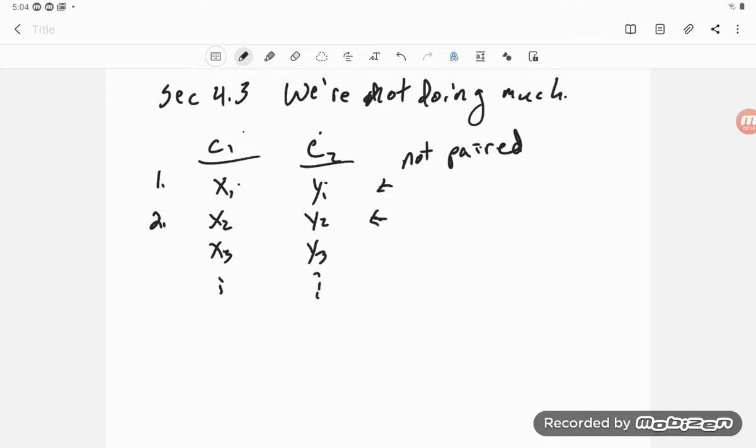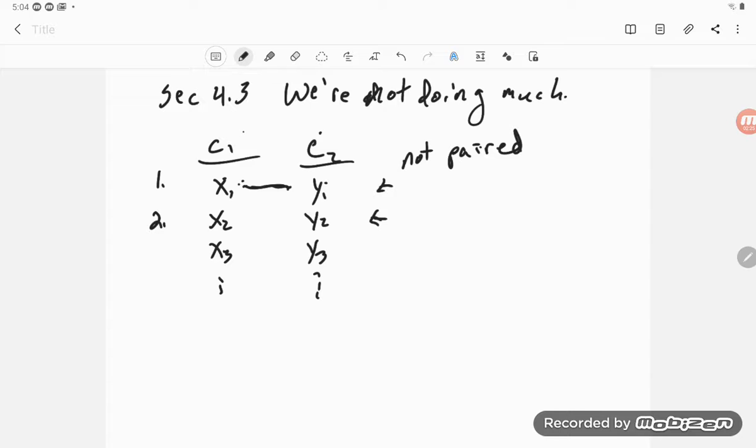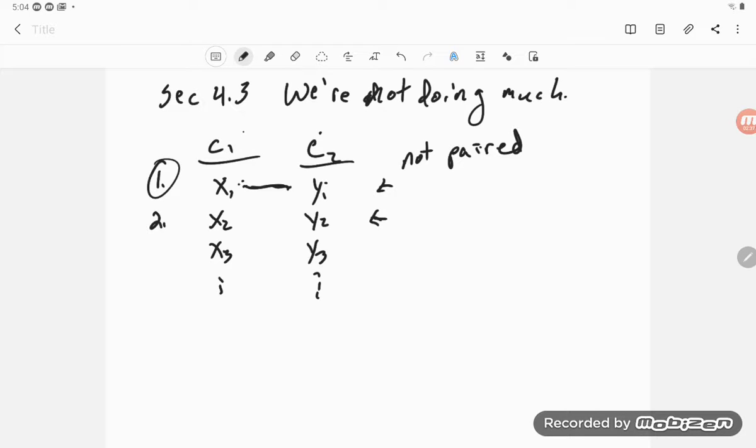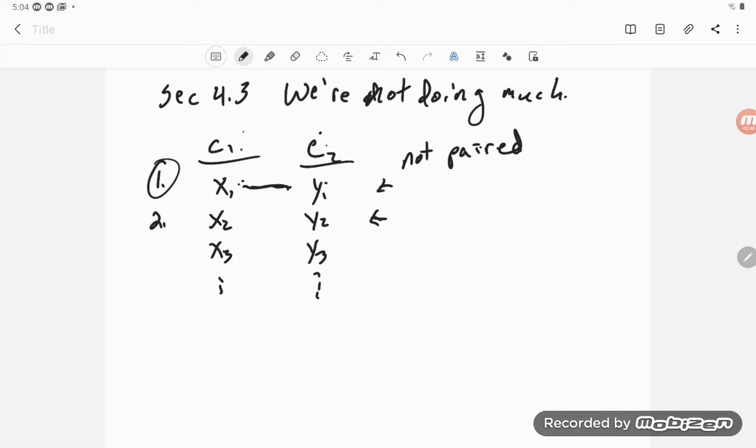And if you did that, you wouldn't expect that the observation X1 had anything to do with Y1 in that row. If they were the same people, then maybe—well, not maybe—if this was one person for both columns, I would say they're paired data. But if they're not the same person, these are just two different points in time where you asked different sets of people, then these are not paired.